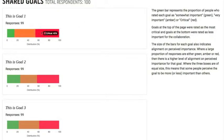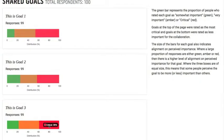We can see that, according to our dummy data, 45% saw Goal 1 as critical, which is why it's at the top of the page, compared to only 38% that saw Goal 3 as critical. So this first part shows you which goal the majority of people see as most critical to the collaboration.